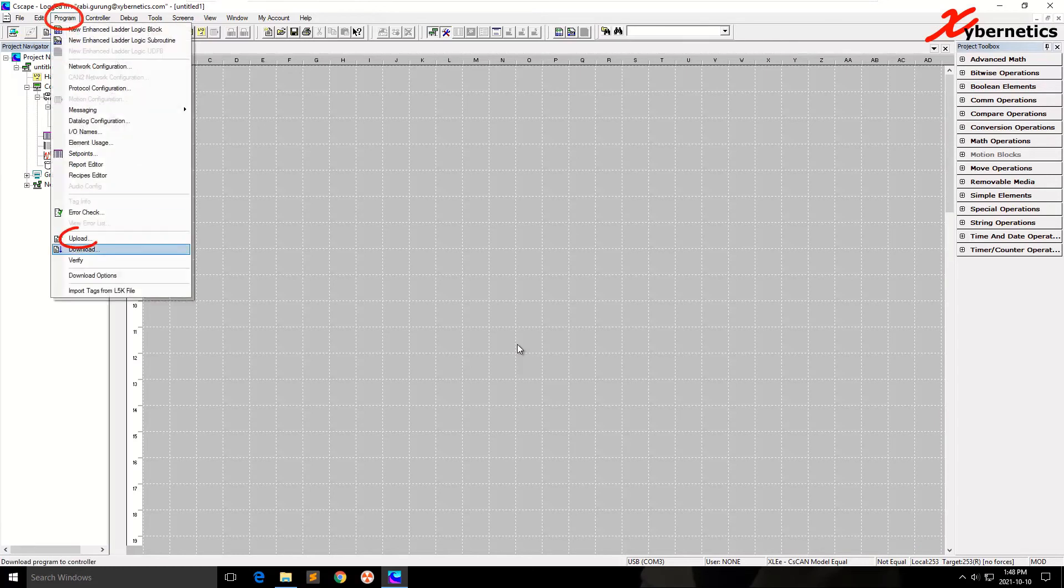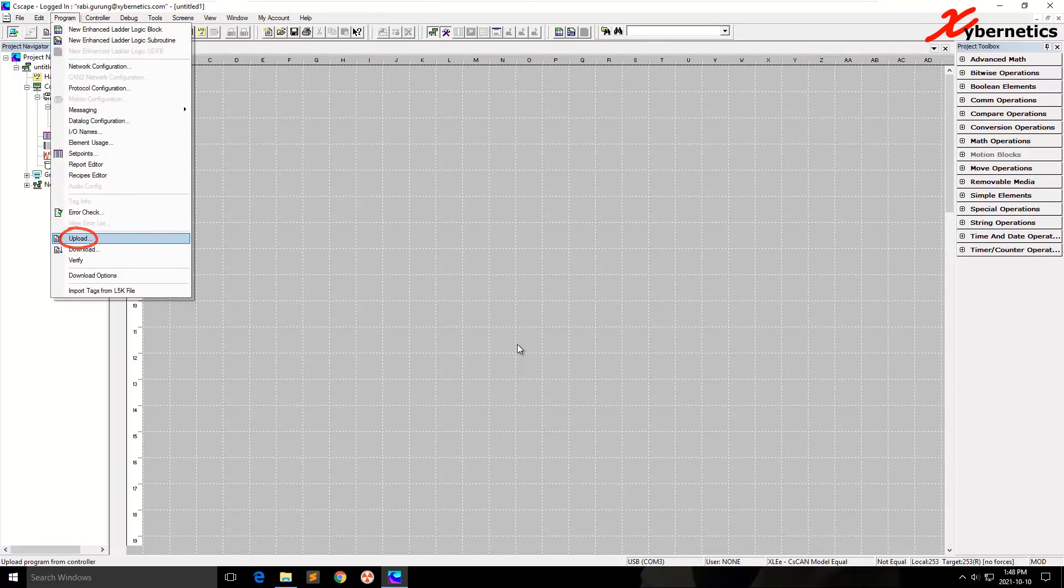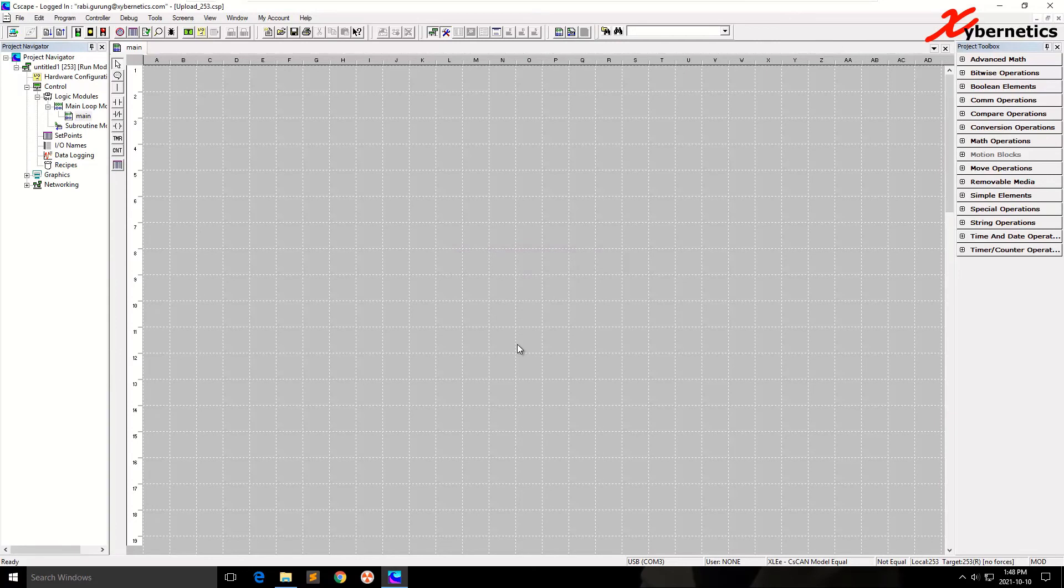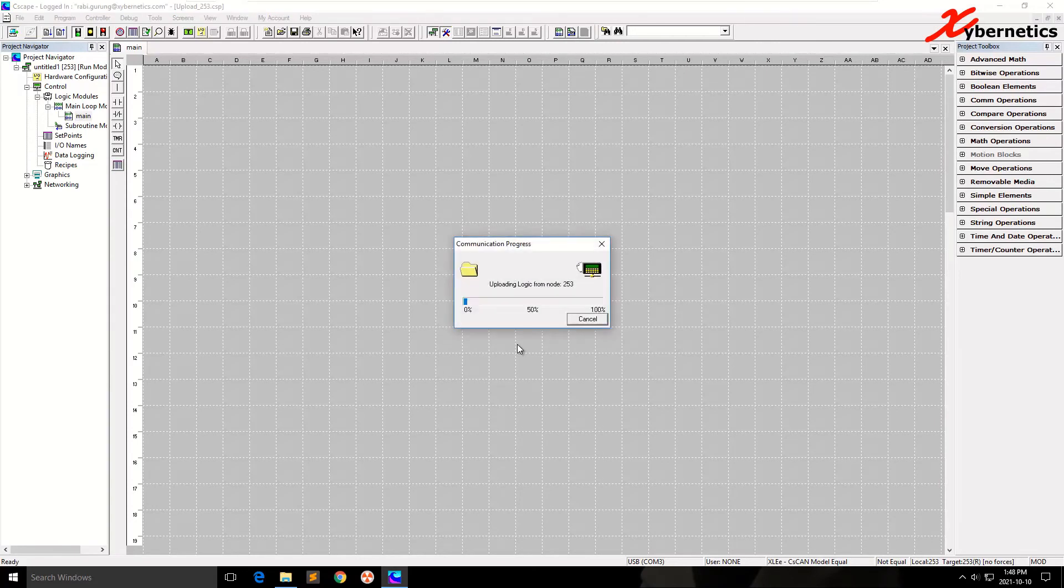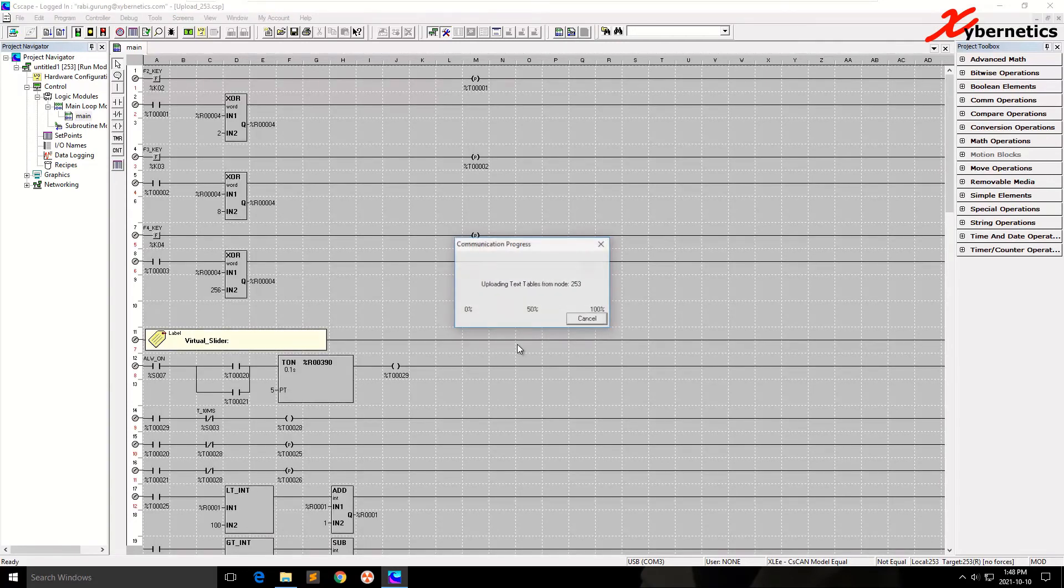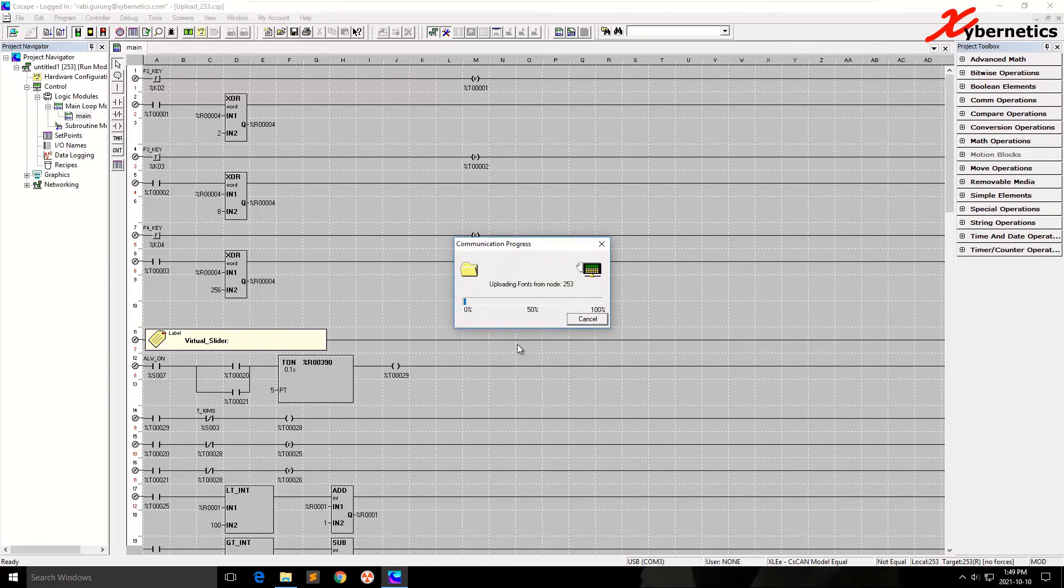So with that being said, what I'm going to do is try to read the PLC program from the Horner into my computer. Go Programs. And again, we're using the acronym Upload. And the network ID is 253. And click OK. So it goes about and reads all the programs from the PLC. By the way, this is a default program that comes out of the XLEE Horner PLC. So I'm just going to give it a few moments to read all the programs that's available.